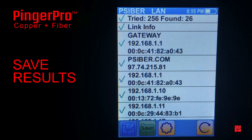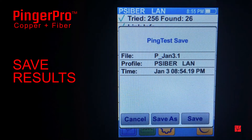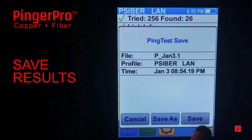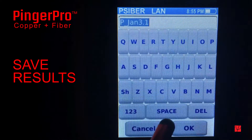To save the test results, press the Save button. The Pinger Pro will automatically generate a file name consisting of the date and time by pressing the Save button, or you can enter your own file name by pressing Save As.